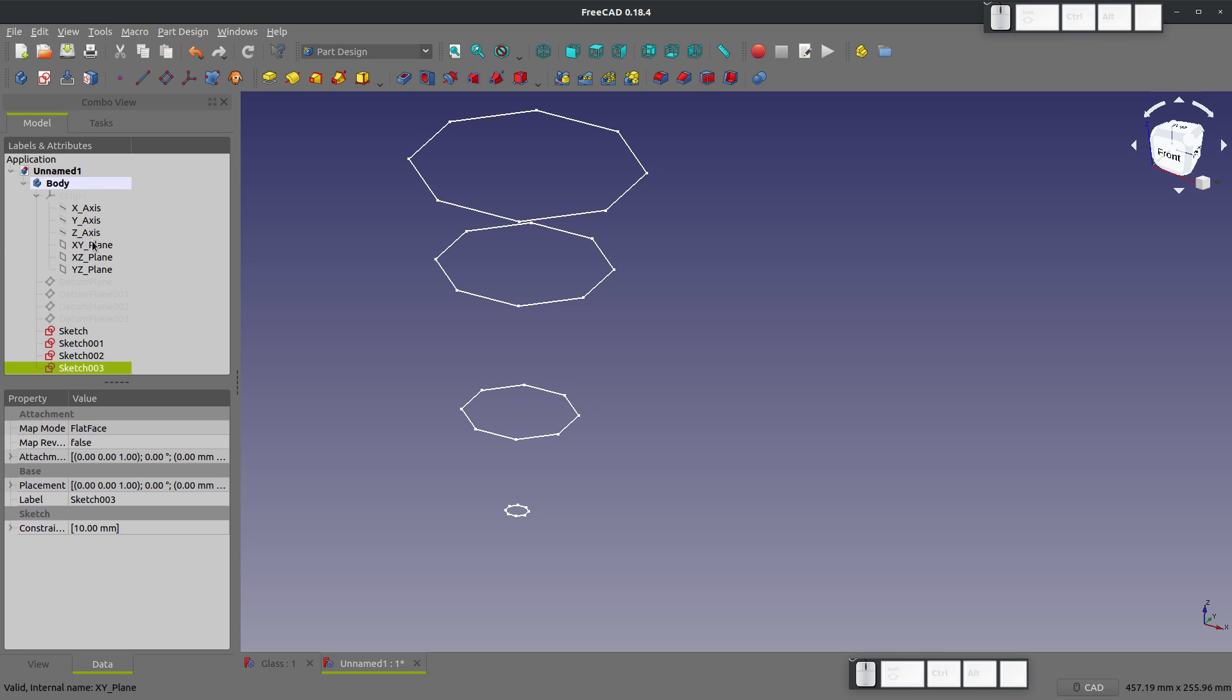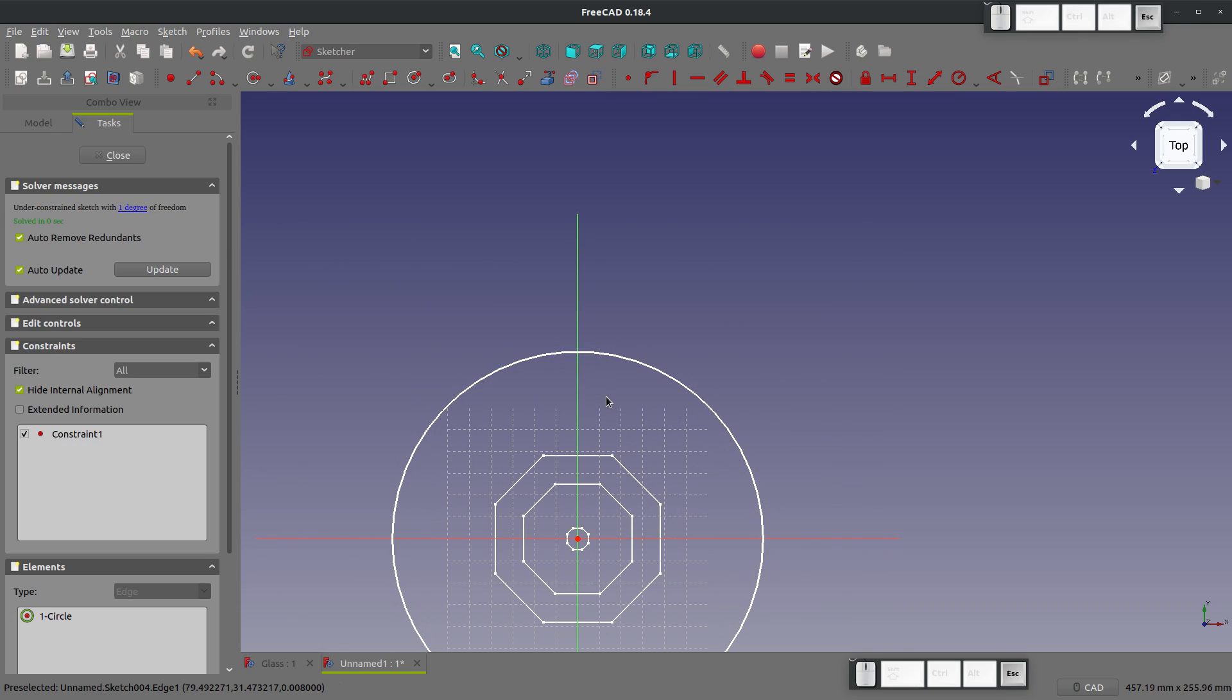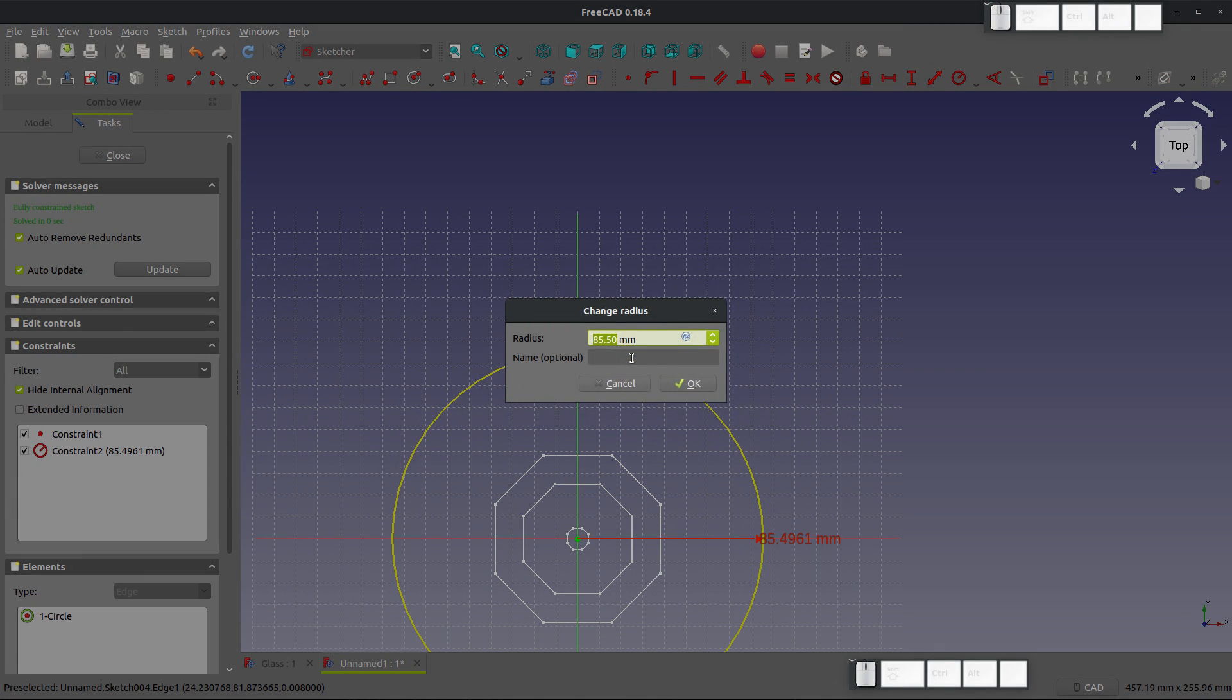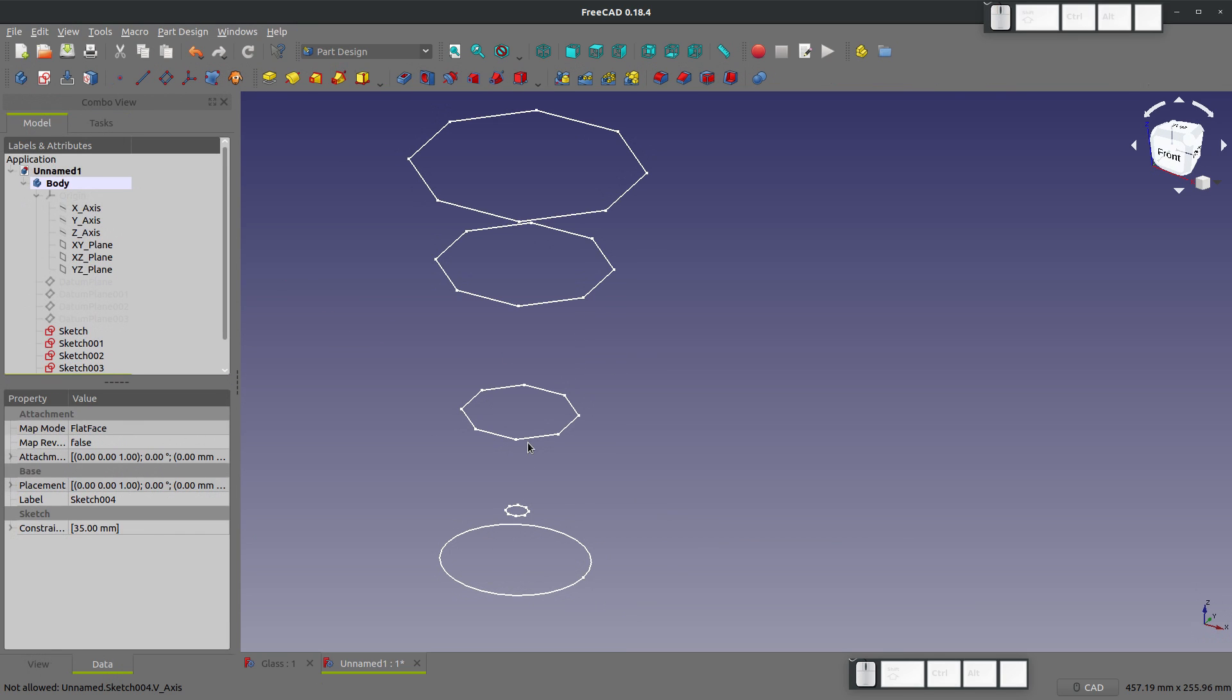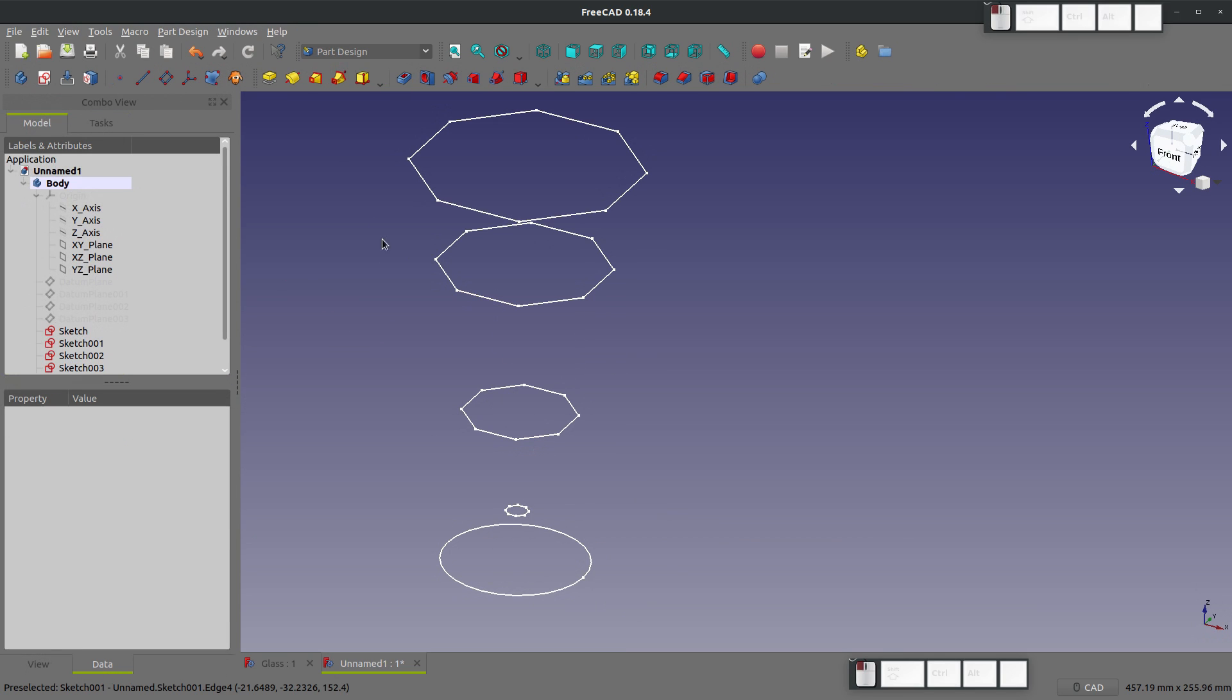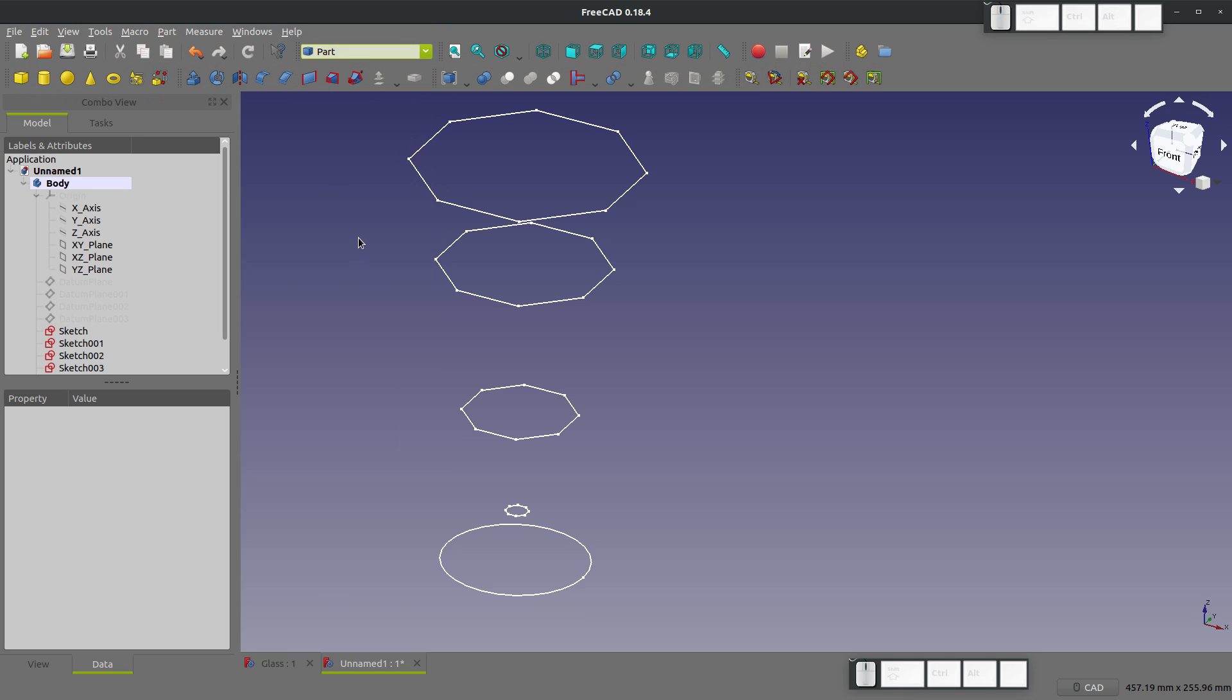And then let's grab the original XY plane that we referenced everything off of. And let's make a circle, shift R. We'll give this a radius of 35 millimeters. And we'll close that, right? So the fun part, we get to go to the part workbench.